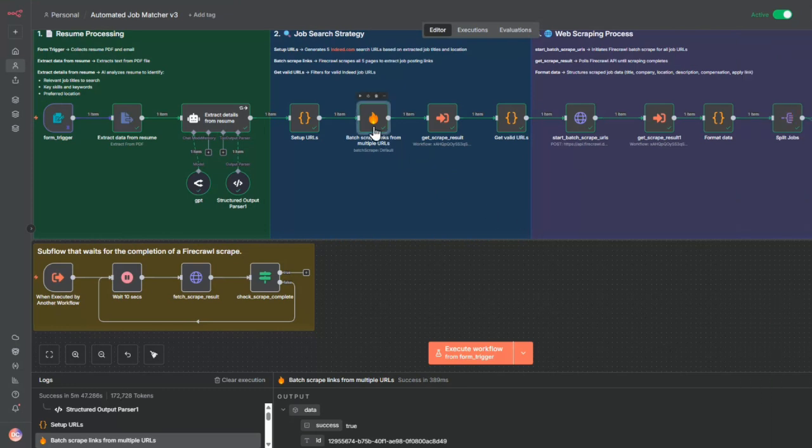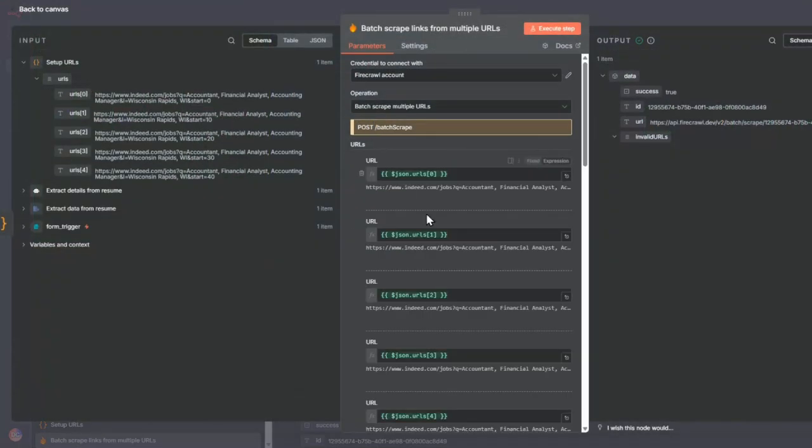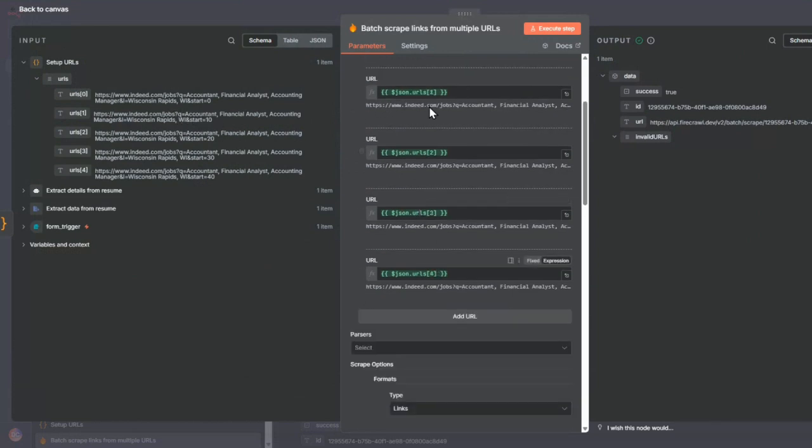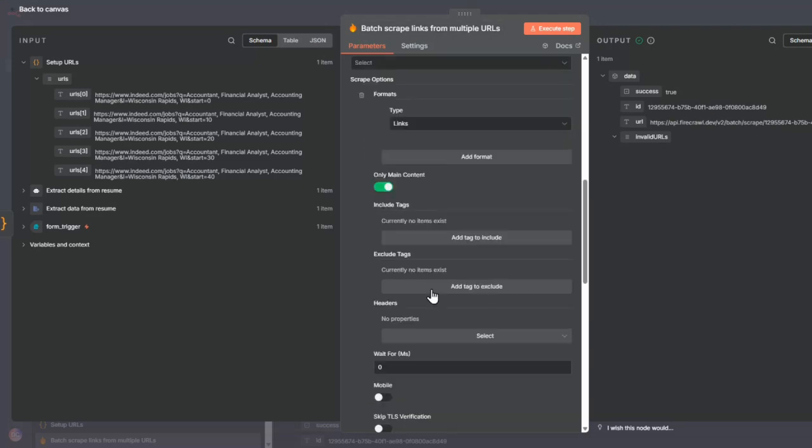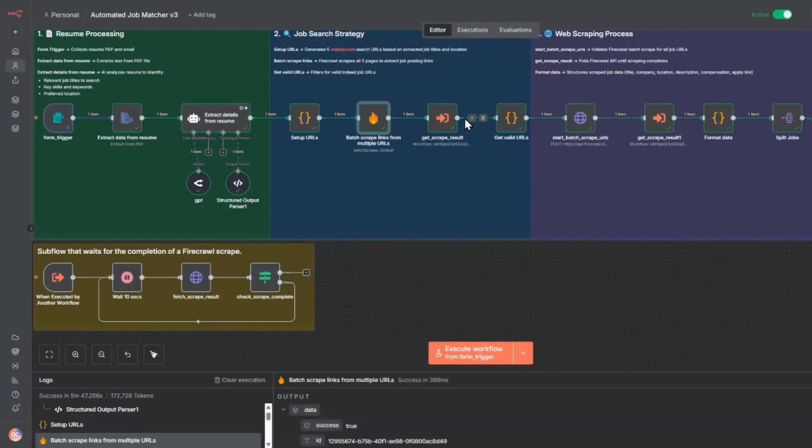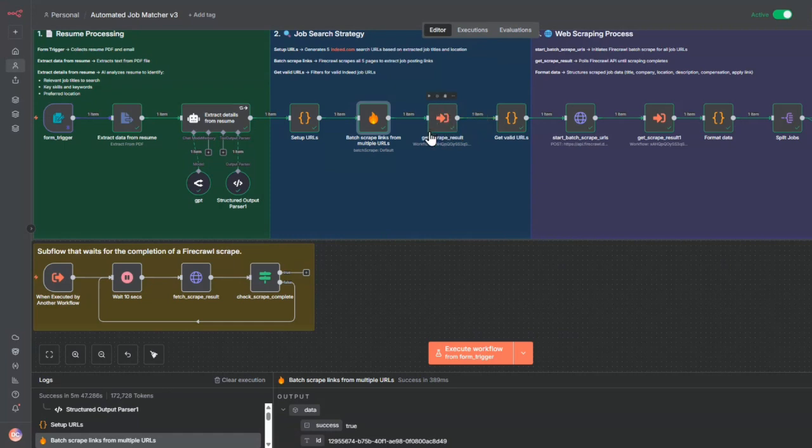What I do here is pass into it the five URLs. I patch it into this batch scraping, and then I tell it just give me all the links from pages. It's going to take a look at all the five URLs and just get me all the links.